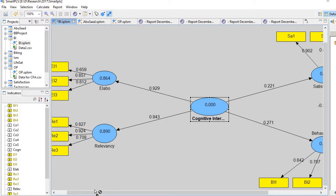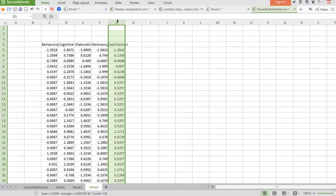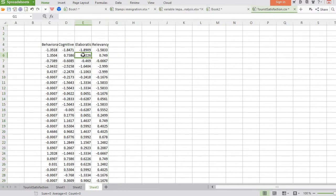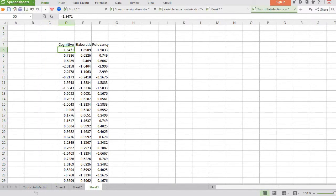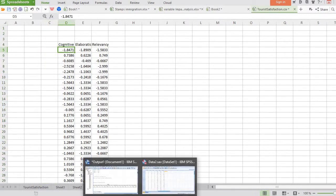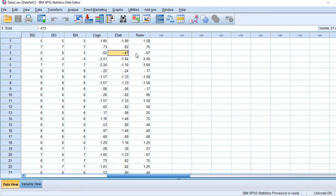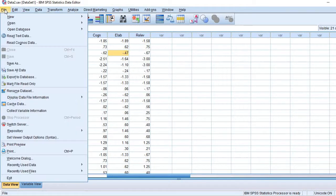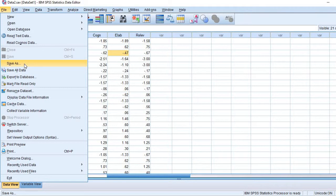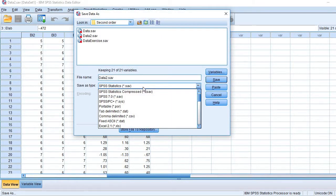What I do, I copy these ones. Let me remove other ones like satisfaction, I don't need, and then behavioral intention, I also don't need. Let's copy them and bring to the data sheet. These are the three new scores related with three constructs: one main construct, two subconstructs. And then save, save as comma delimited. Do the same process what we do in our main analysis.